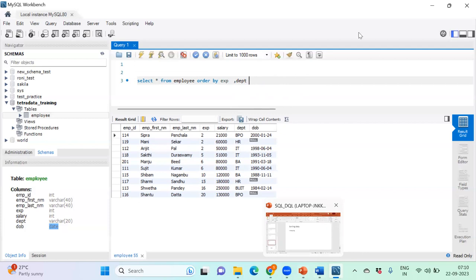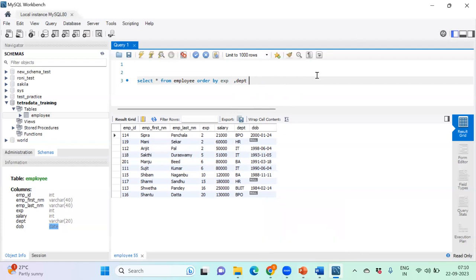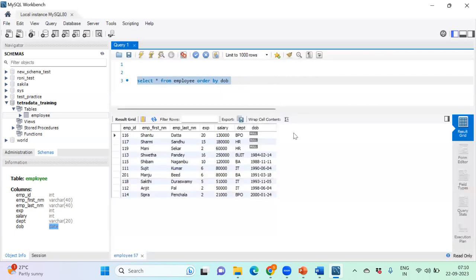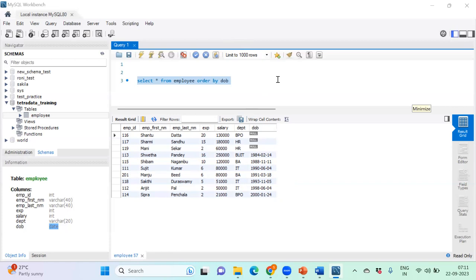A quick demo of ORDER BY on date_of_birth DESC shows the most recent birth dates first. NULL values appear first in this context since NULL is treated as tending toward zero. This confirms that ORDER BY works on date columns just as on integer or string columns.